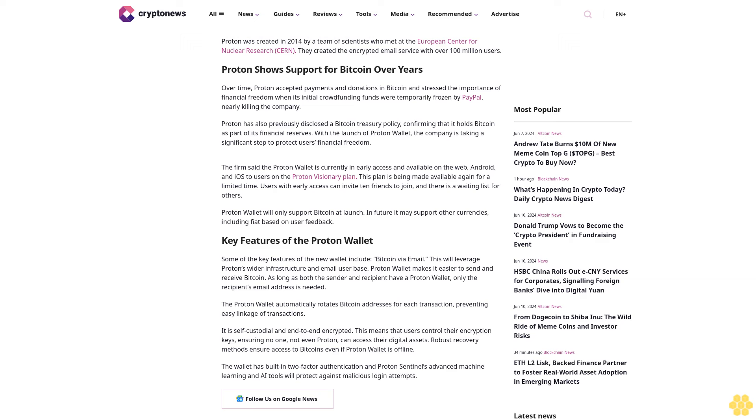This means that users control their encryption keys, ensuring no one, not even Proton, can access their digital assets. Robust recovery methods ensure access to Bitcoins even if Proton Wallet is offline.